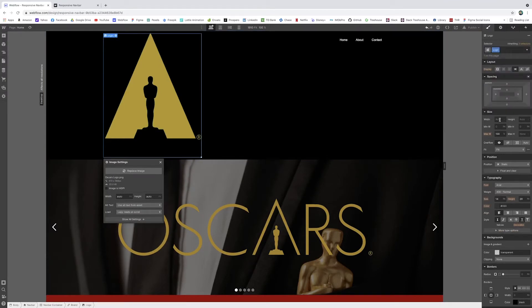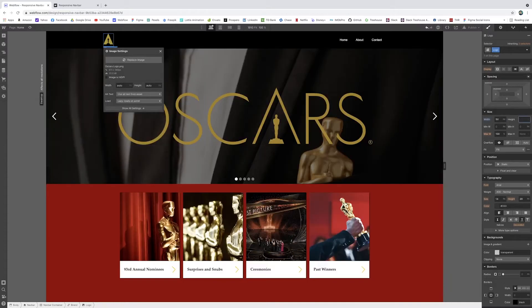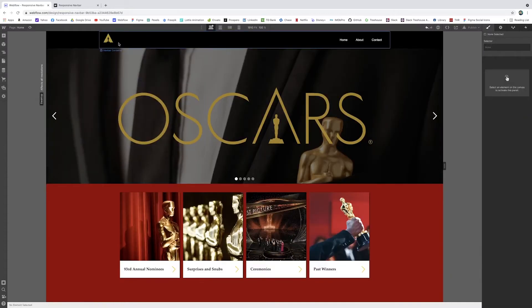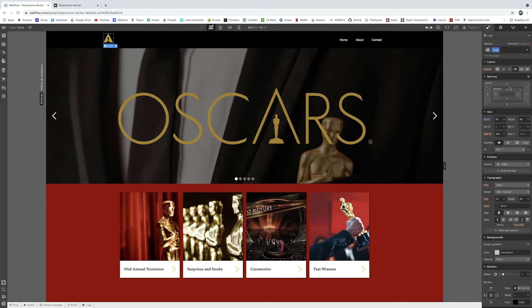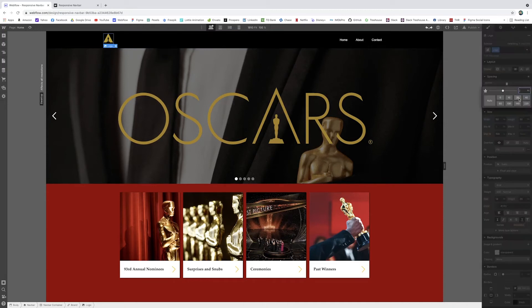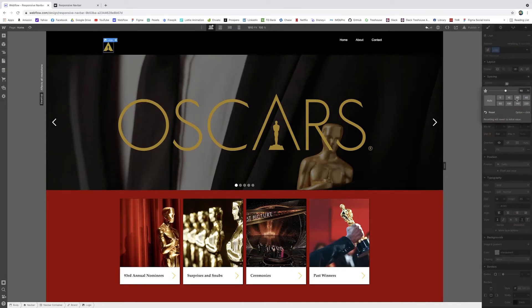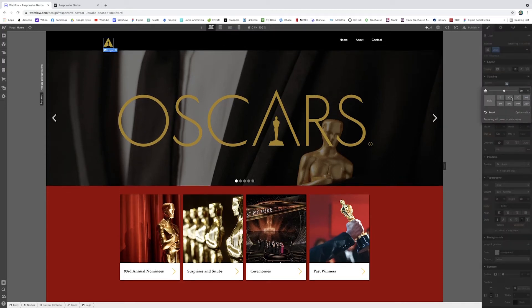I can change this to logo. I can change the width and the height to something like 50. We'll see what that looks like. It looks all right for now. And you can play with spacing a little bit. You can give this a margin on the top, maybe like 10.